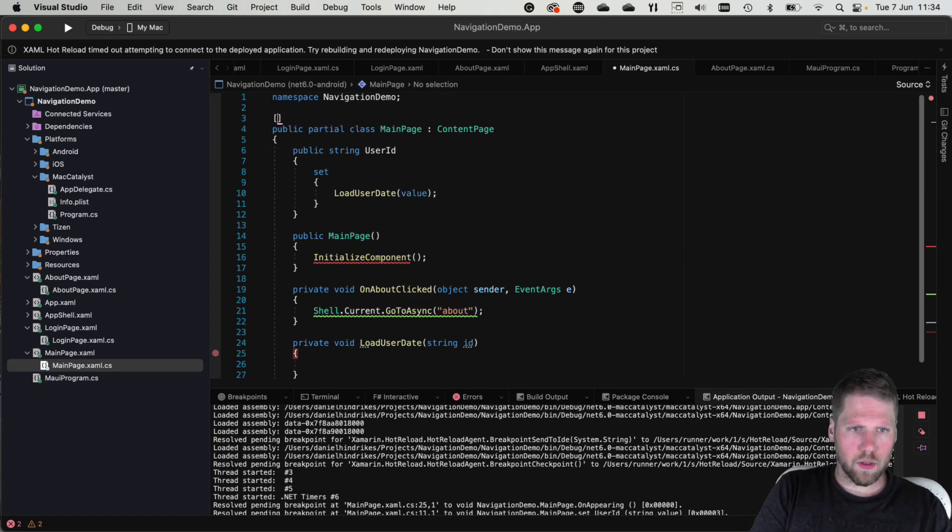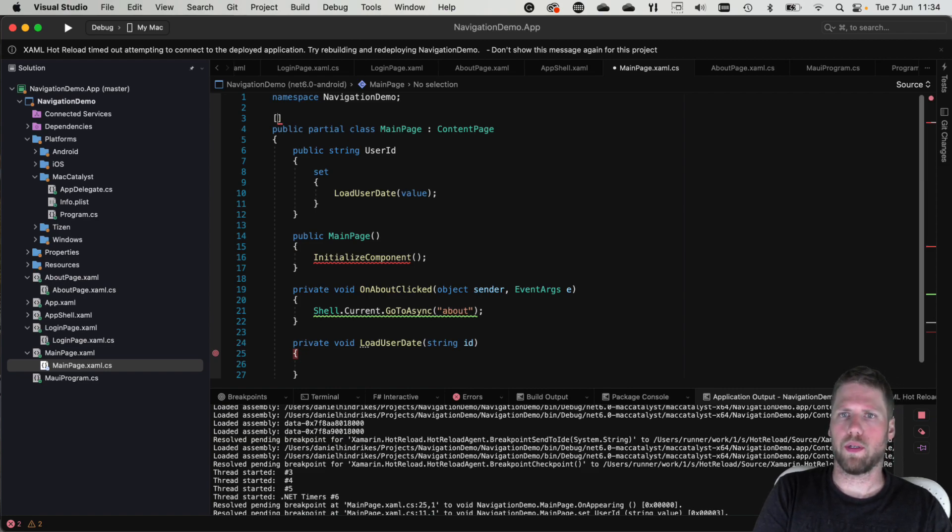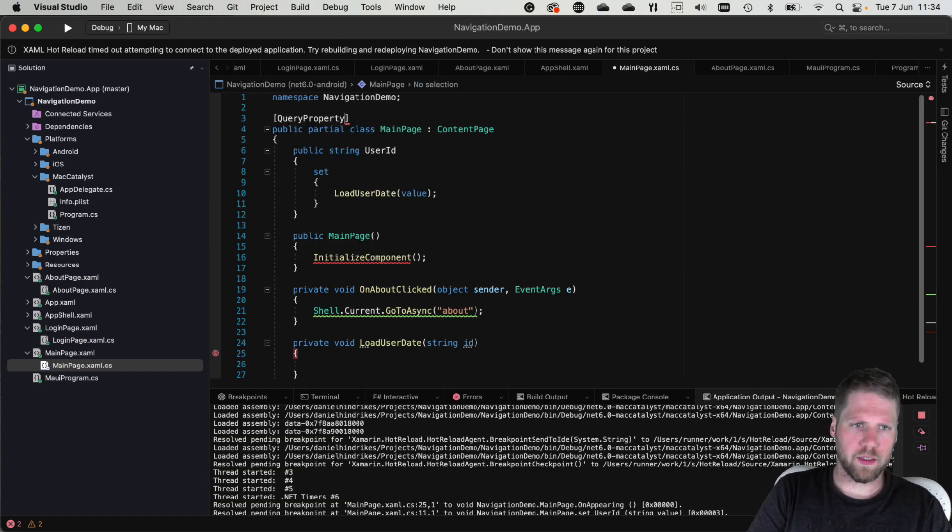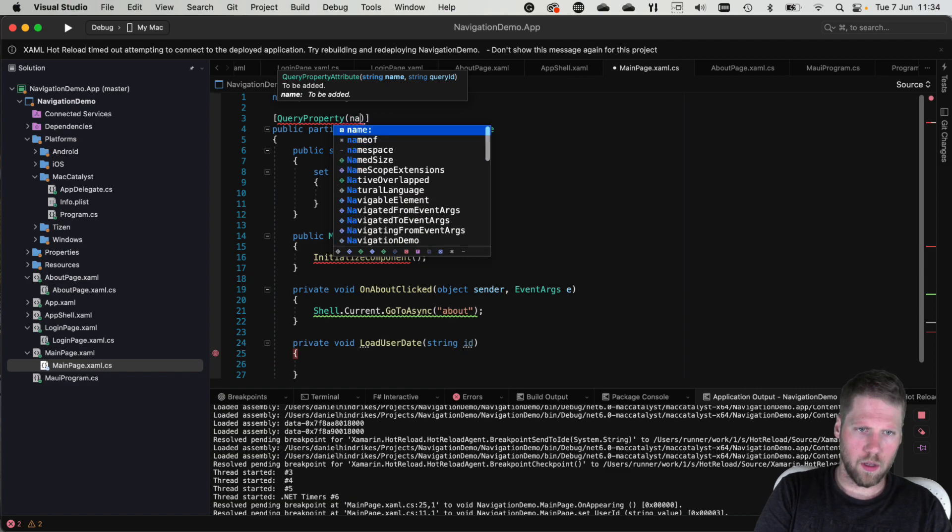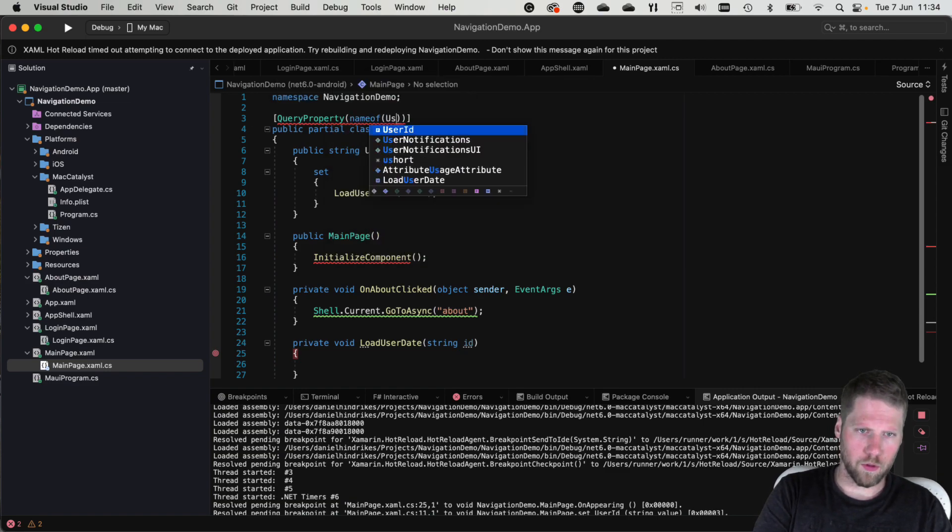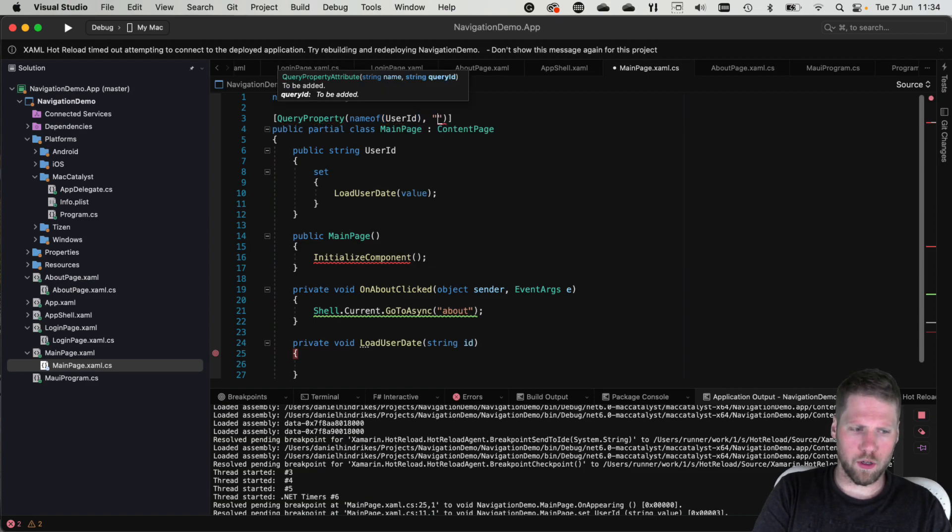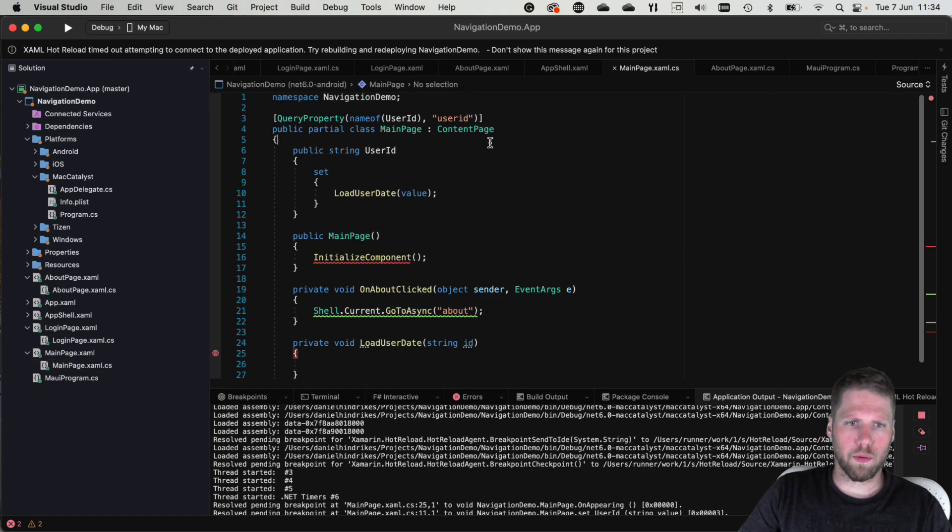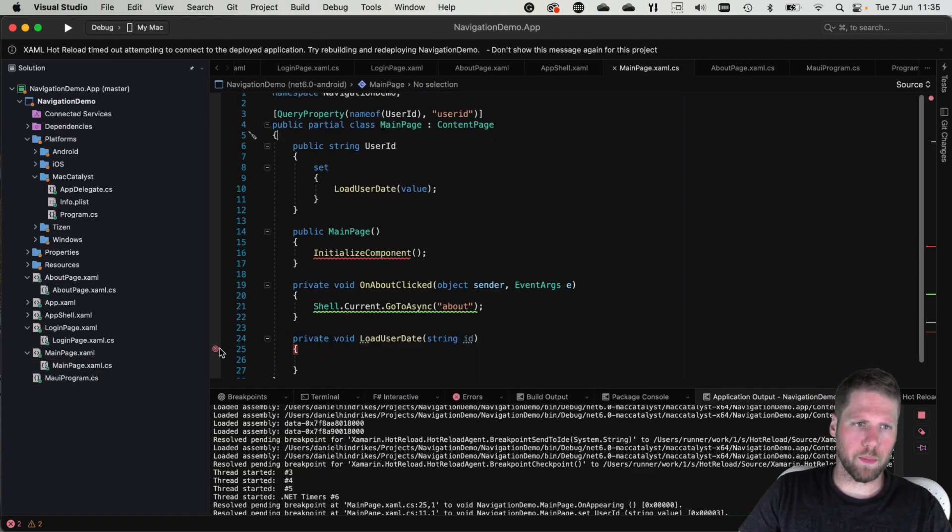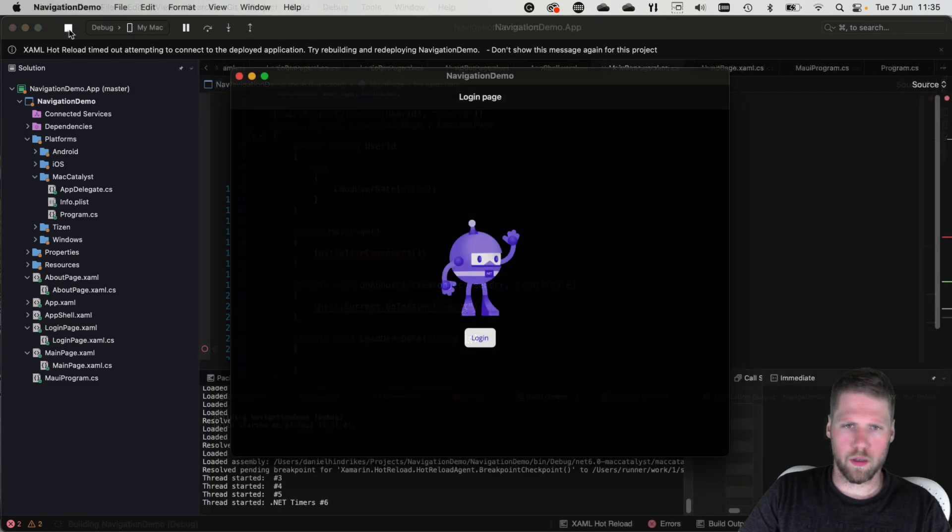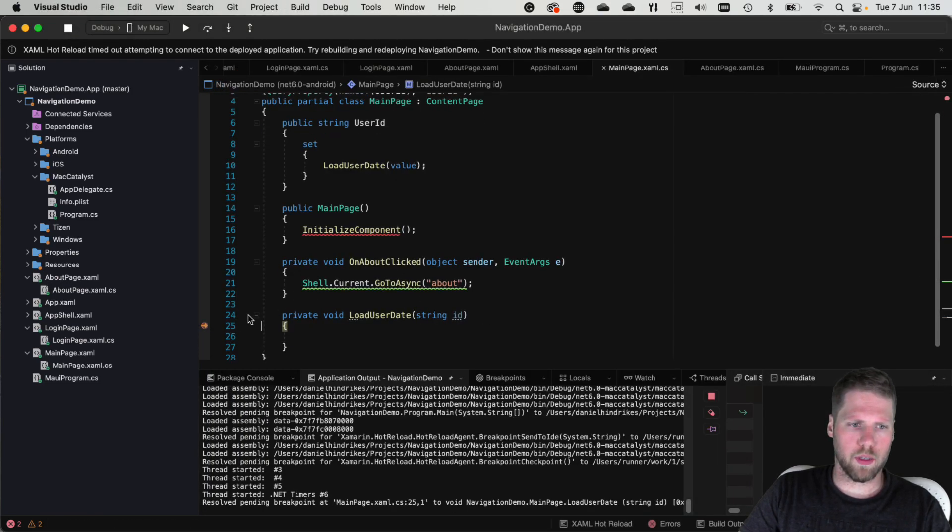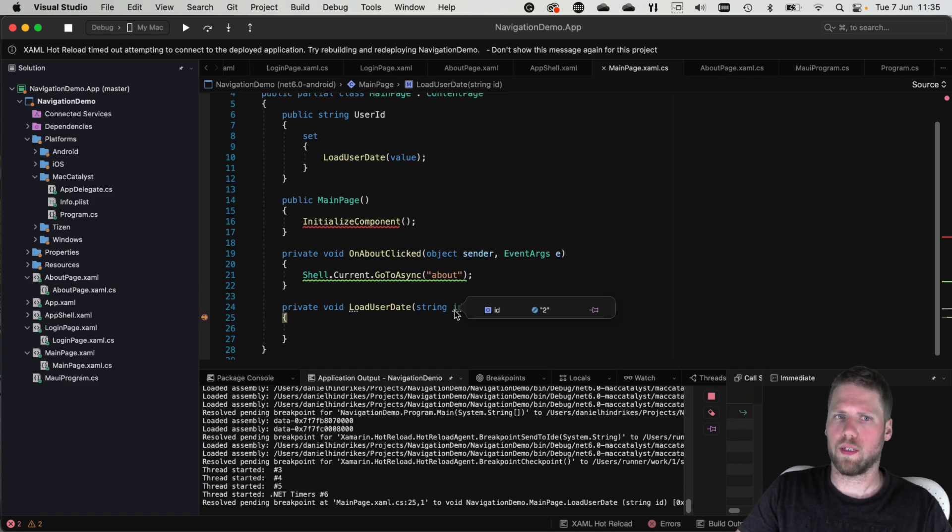So we also need to create an attribute to map this query parameter to this property. Then we will use query property attribute and pass the name of the property user id and the name of the query parameter user id. And now we can run this to see that it works. So we have the breakpoint here. Let's start. And now the breakpoint hits here and id is 2 as we passed in.